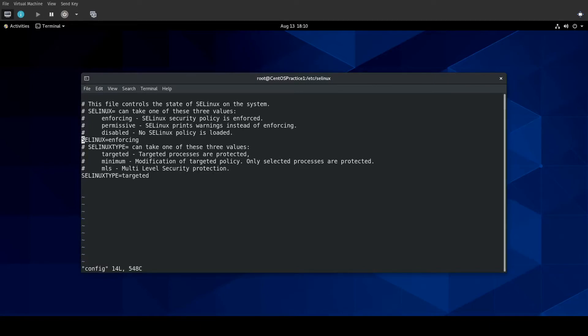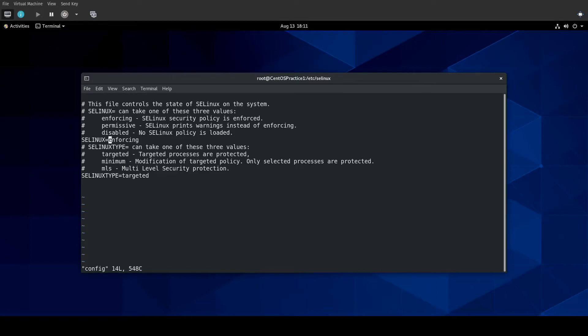Now, there is an option for disabled. And, you cannot set this with the setenforce command, which is generally a good thing. And, if you set this to disabled upon reboot, SELinux will be completely off. Not only will it be allowing whatever would be blocked by SELinux to do its thing, it is not going to show any log of it. But, I really can't think of a good reason to use disabled.